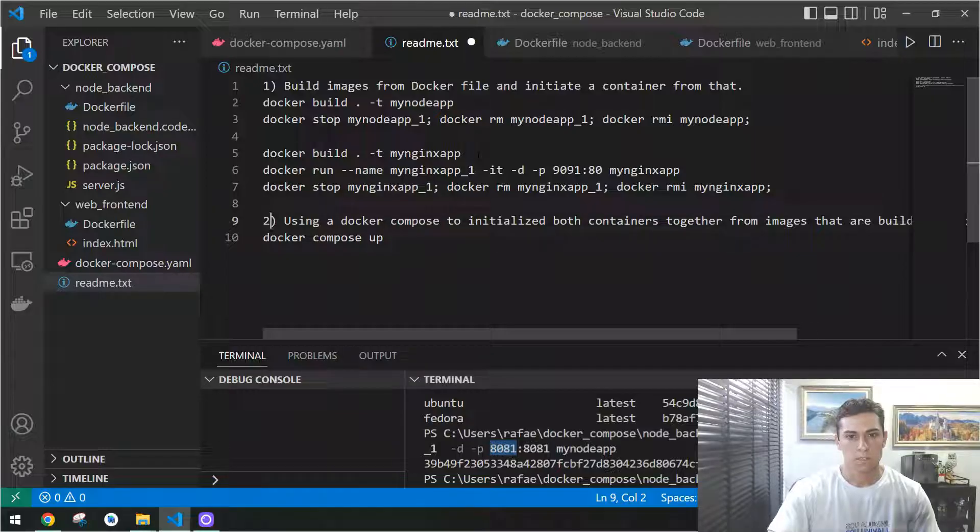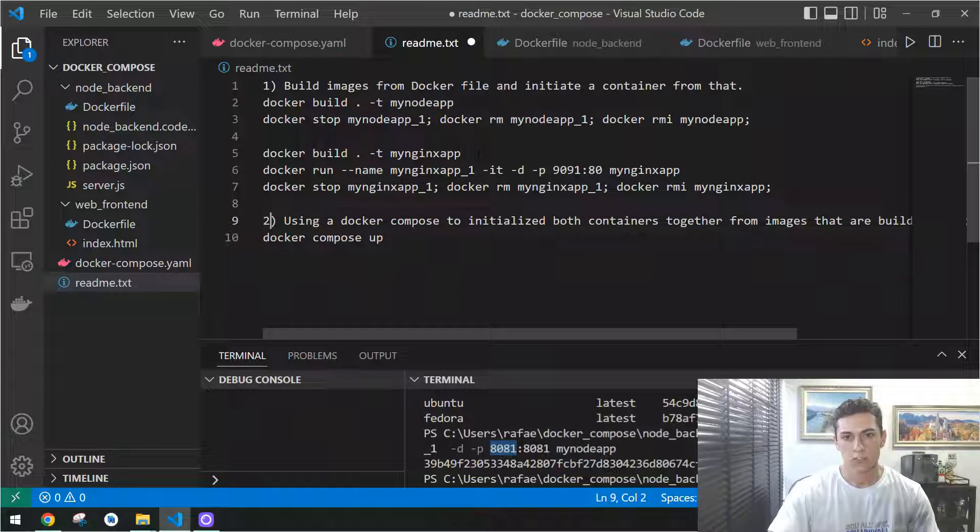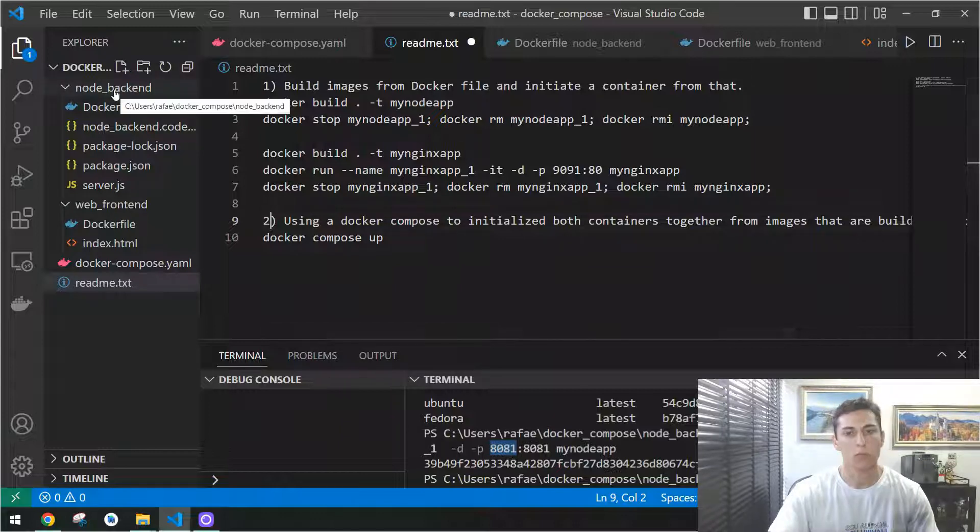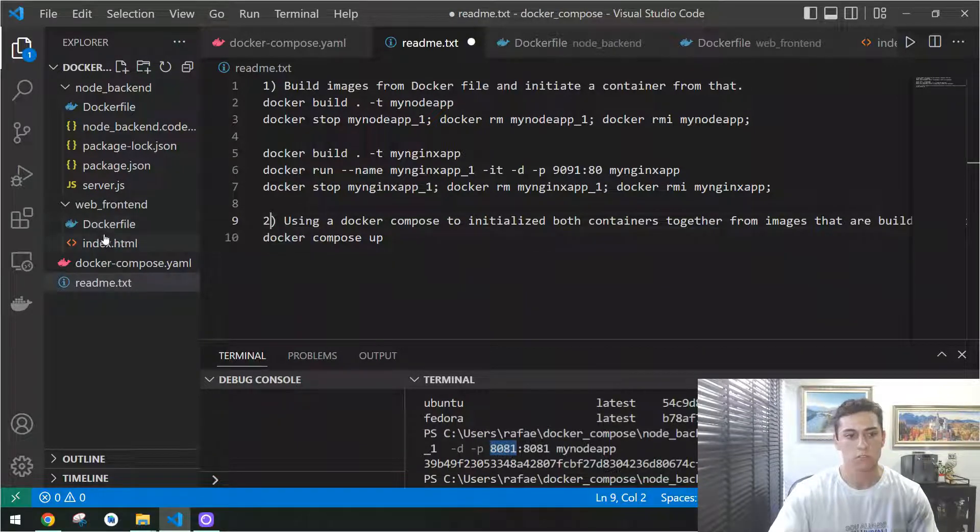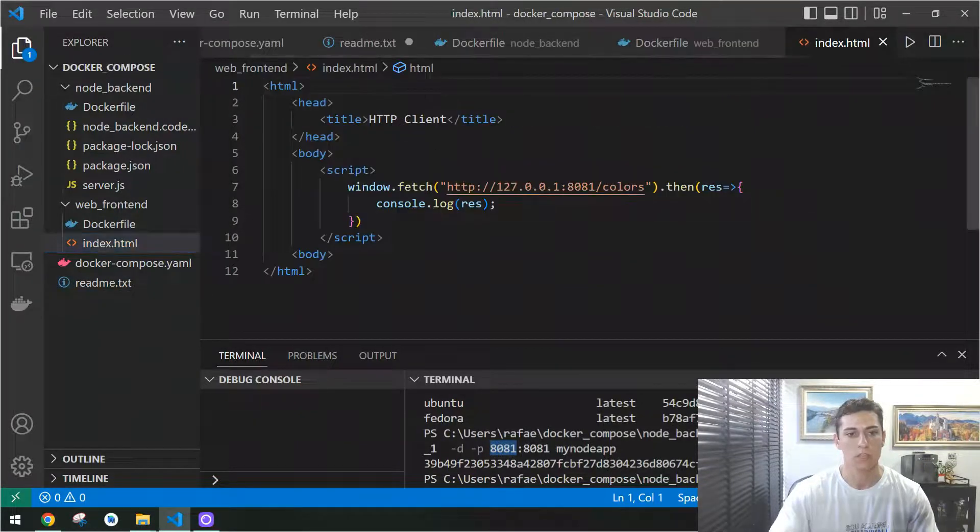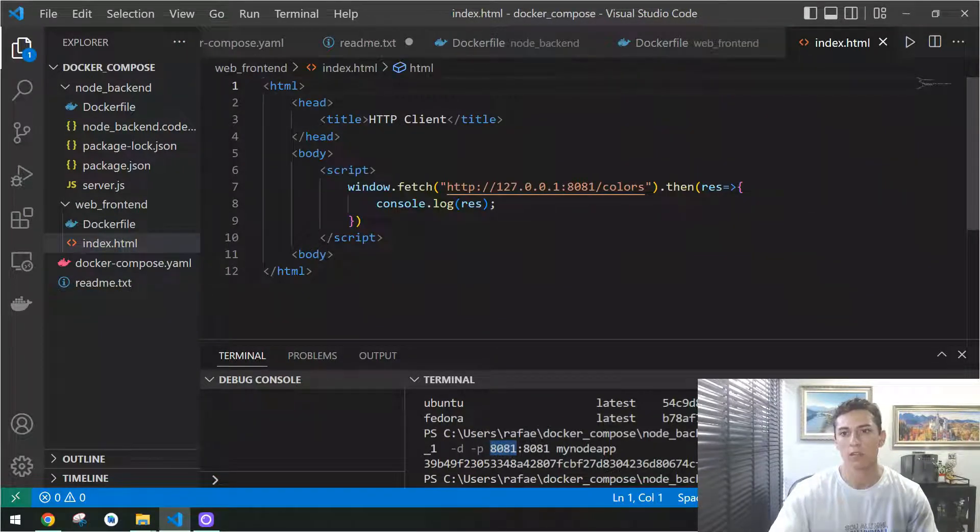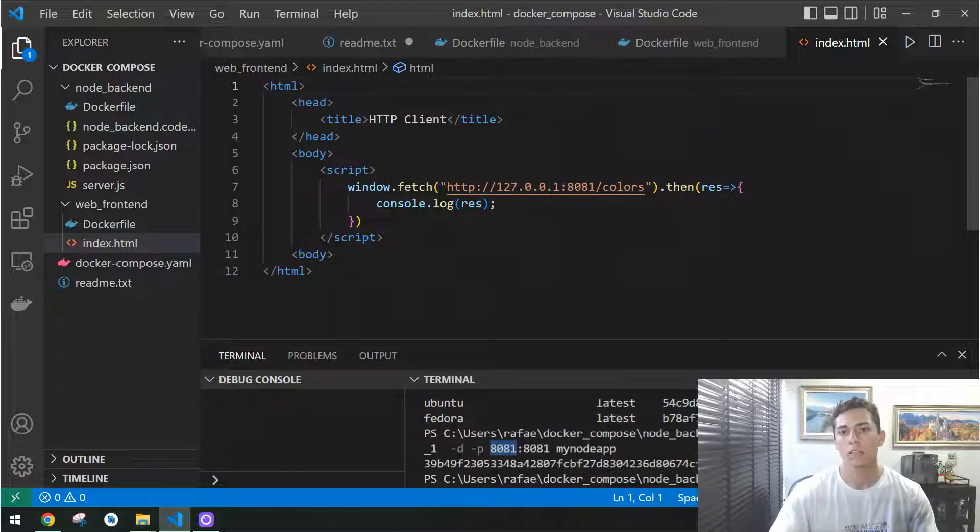First, let's understand our project. Here we have one project composed of one front-end, that's a simple HTML project, just with one HTML file that performs one request for its dependency, for one back-end.